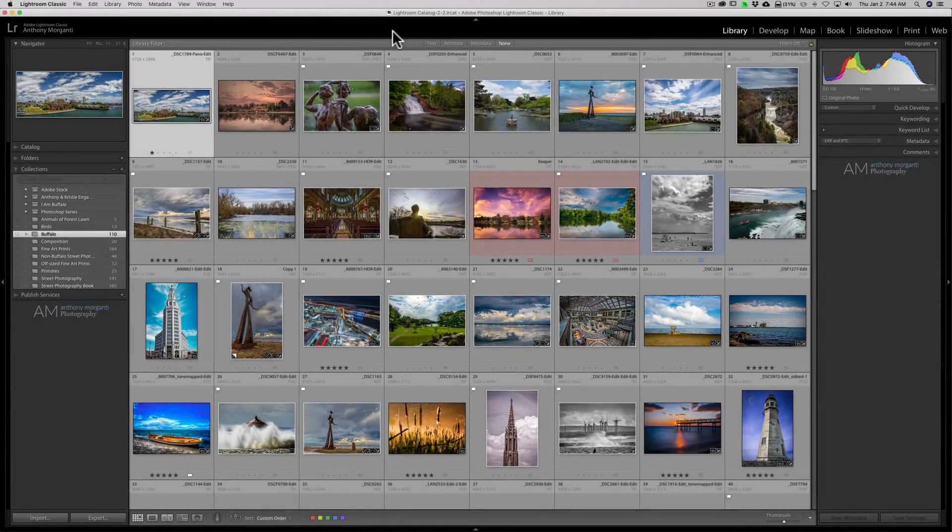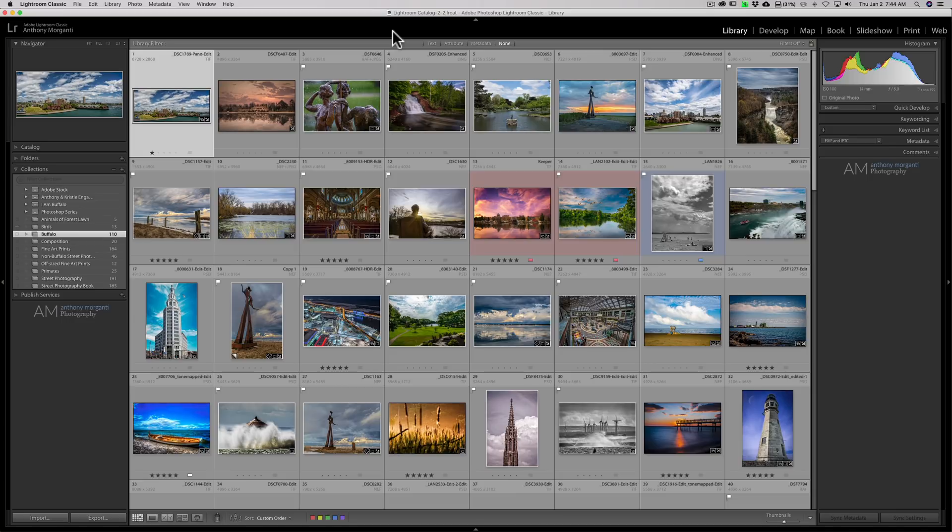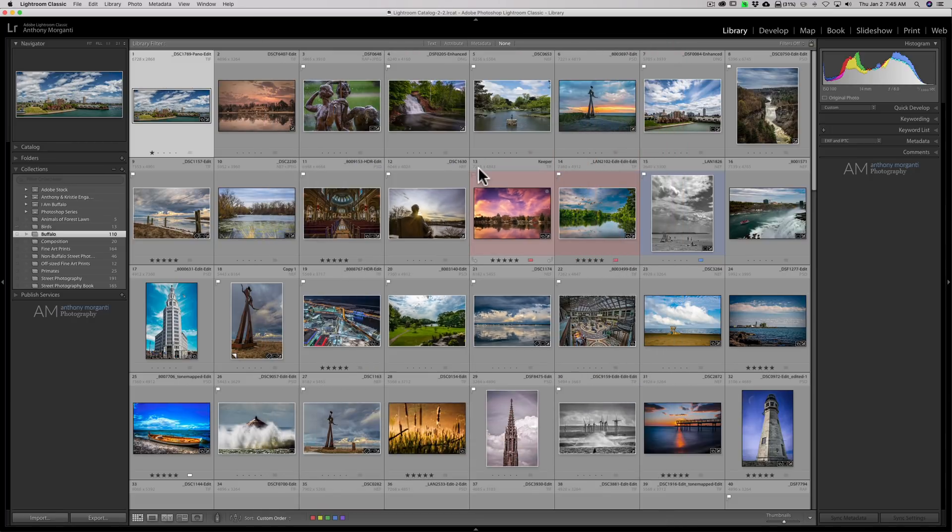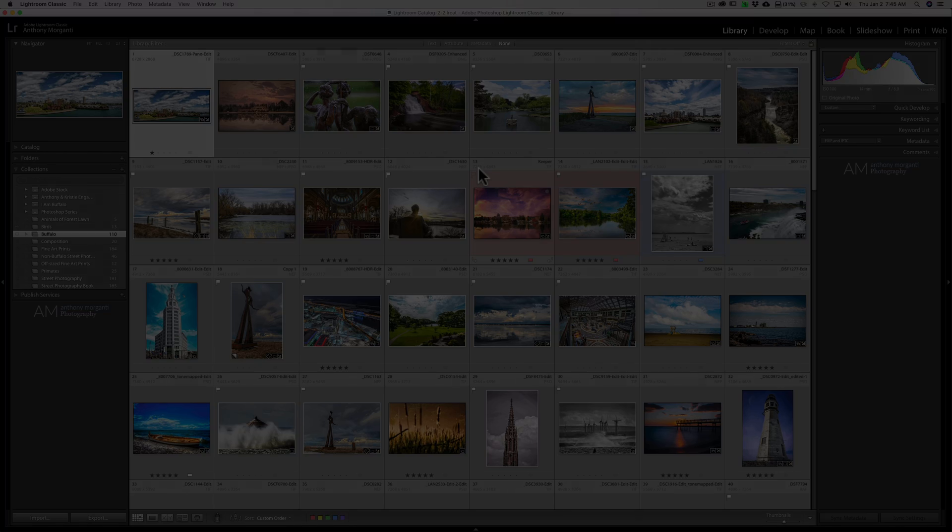Hey guys, this is Anthony Morganti. I am MrPhotographer.com. Recently I received an email from someone who noticed in my videos that when I'm in grid view, my grid cells look different than theirs. Mine have a lot more info on them, and they were asking me how I did it. Well, in this video I'm going to show you how it's done.